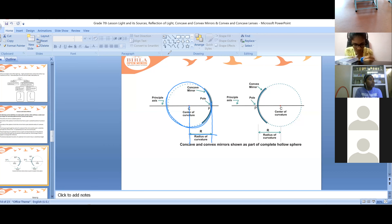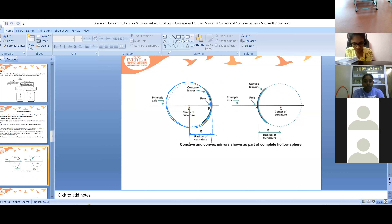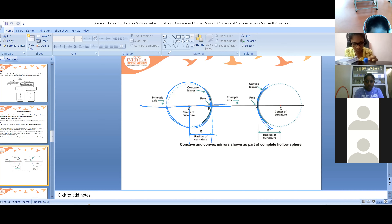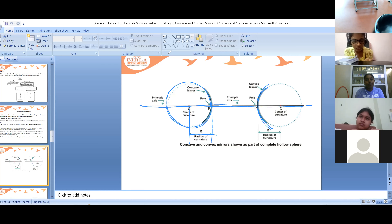You can underline these points in your coursebook. The line passing through the center of curvature of a mirror and the pole is called its principal axis. This line is called the principal axis, and the same applies for a convex mirror also. The principal focus is the middle line passing through the center of curvature and the pole — it is called the principal axis.